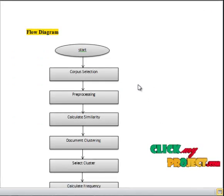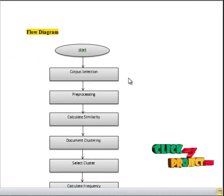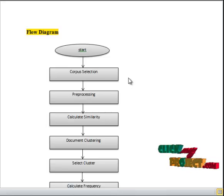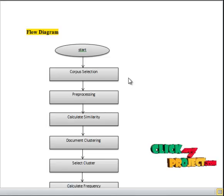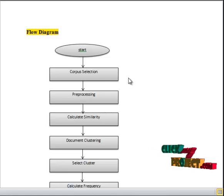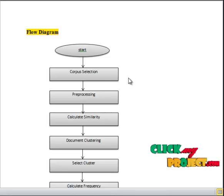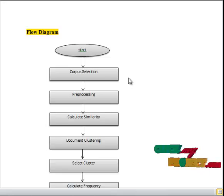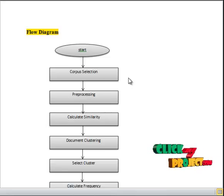This process starts with document corpus selection. After selecting the data, we have performed the preprocessing. After preprocessing, we have calculated the similarity between documents. By calculating the similarity, we have performed document clustering.